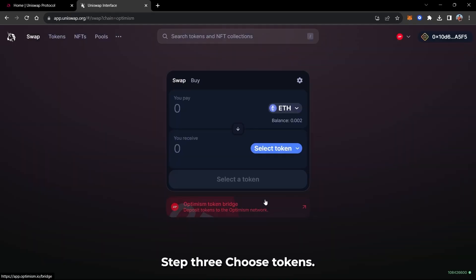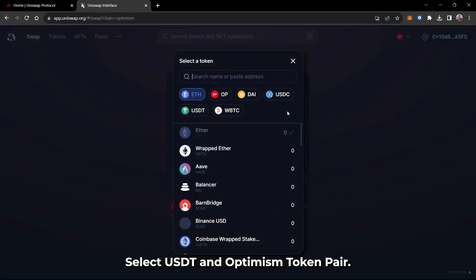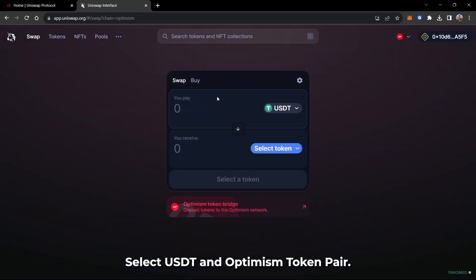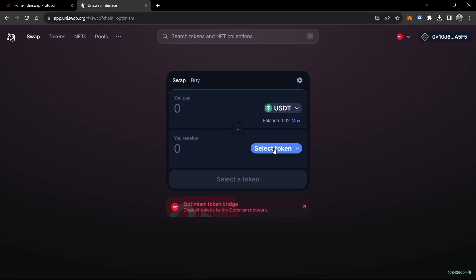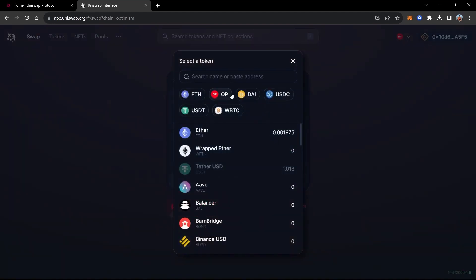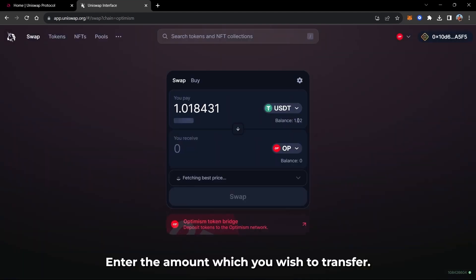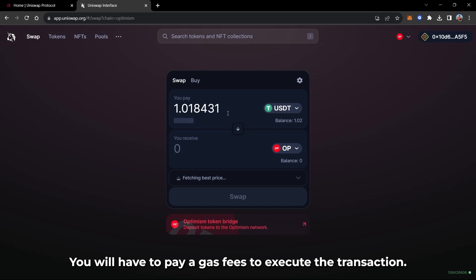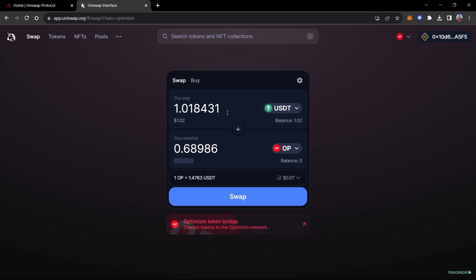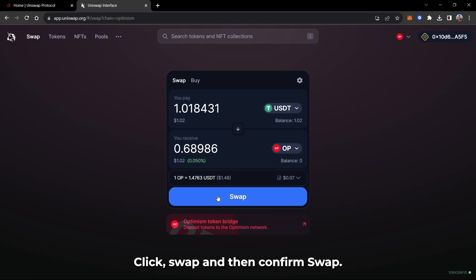Step 3: Choose Tokens. Select USDT and Optimism token pair. Enter the amount which you wish to transfer. You will have to pay gas fees to execute the transaction. Click Swap and then Confirm Swap.